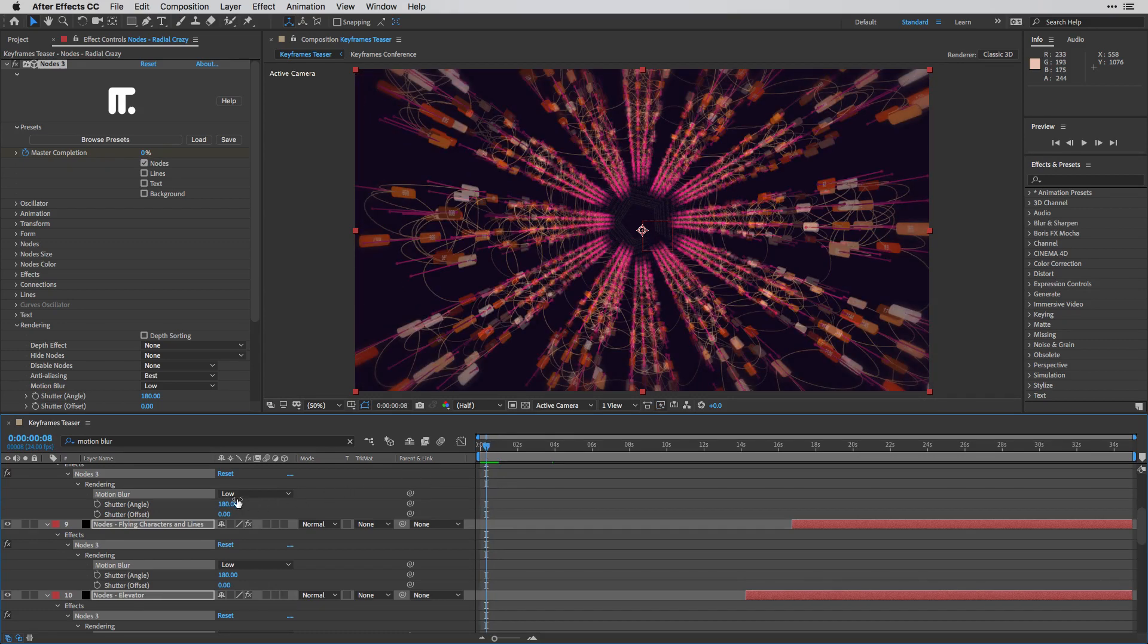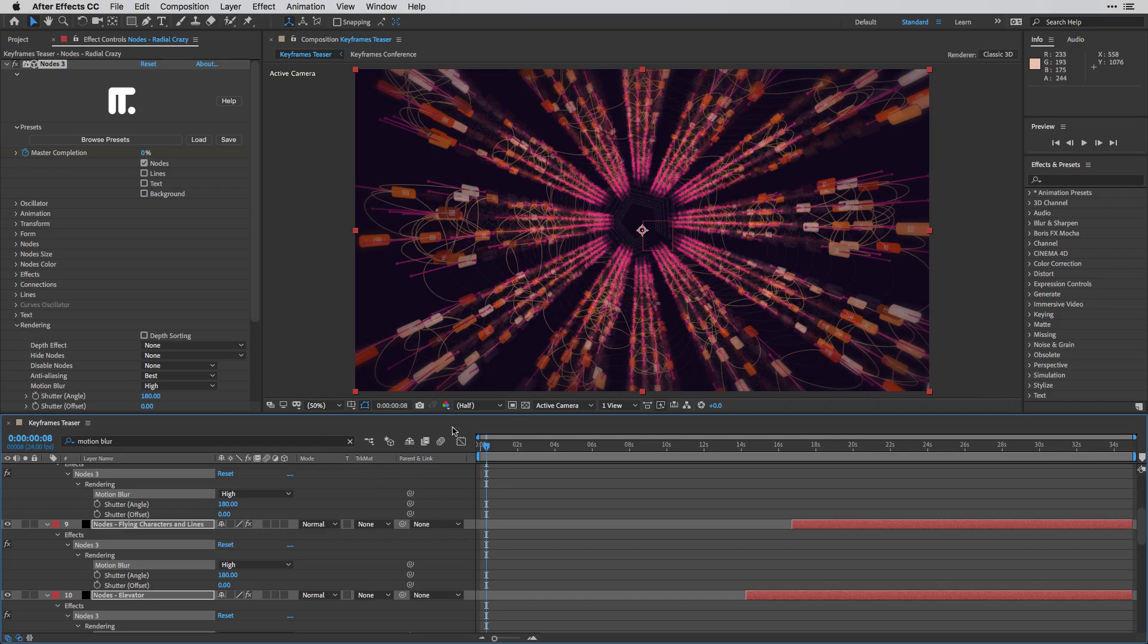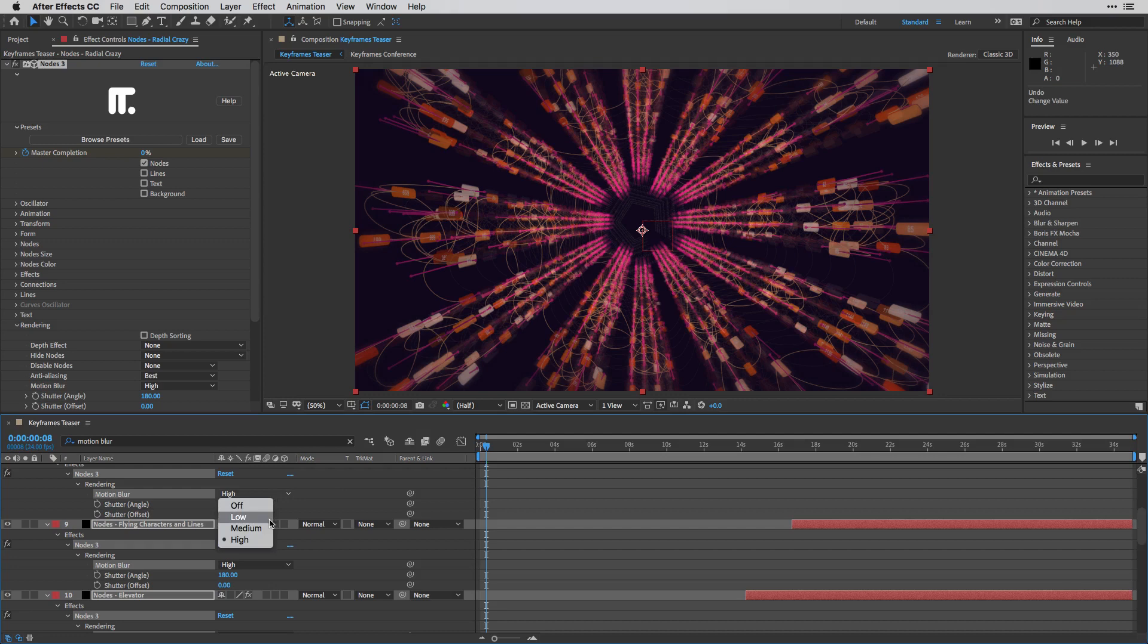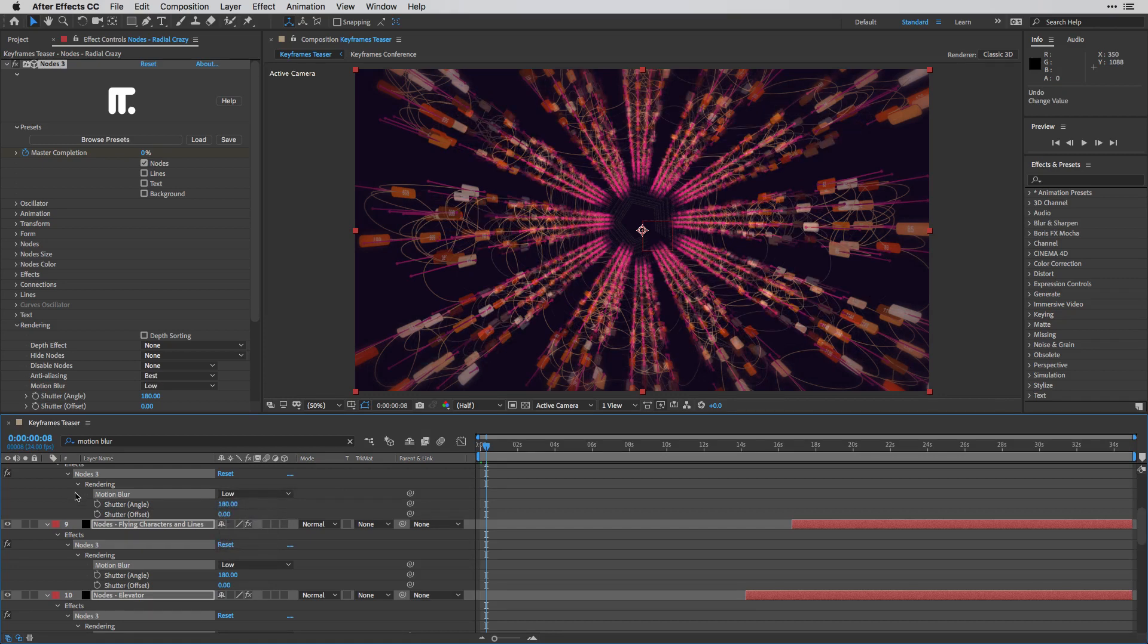And just to show you how this looks, I'm going to switch to high. And you can get a sense that it is really smooth. All right. I'm going to switch it back to the low settings.